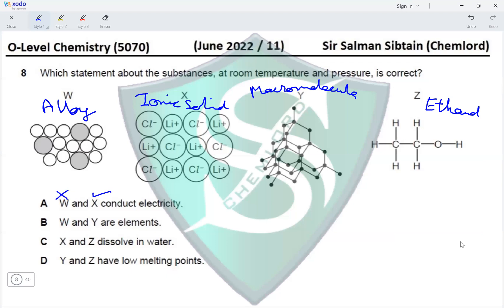Option B: W and Y are elements — W is an alloy, definitely not an element, so this is wrong. Option C: X and Z dissolve in water — X is lithium chloride (an ionic solid) which dissolves in water, and Z is ethanol which also dissolves in water, so this is correct. Option D: Y and Z have low melting points — Z does, but Y is a macromolecule with a very high melting point. Option C is correct.